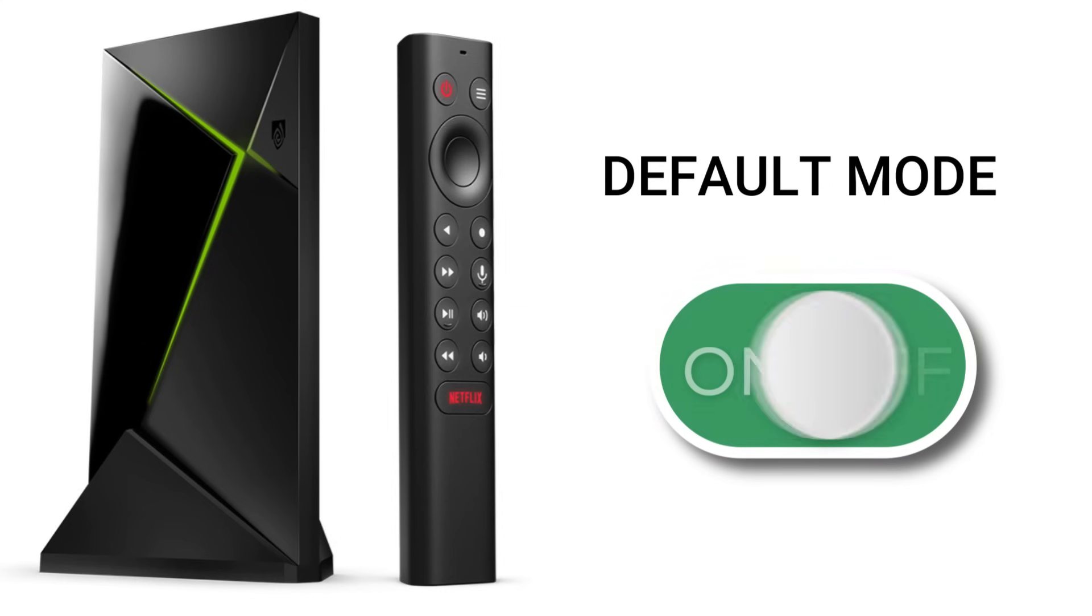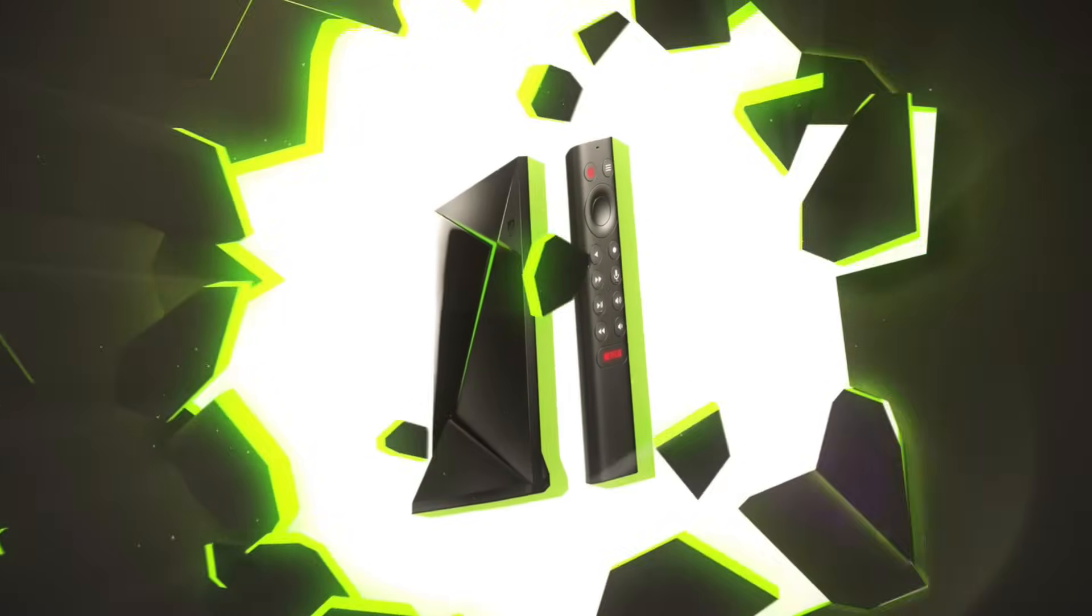Most people use their Nvidia Shield on default mode. That means wasted speed, wasted power and apps that never reach their full potential. Today, I'll show you how to break out of default mode and unlock your Shield's true power.